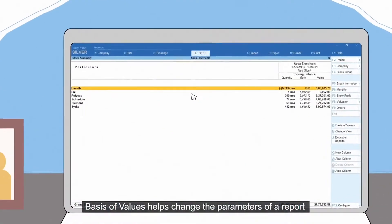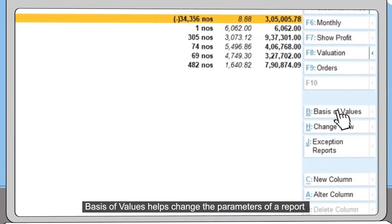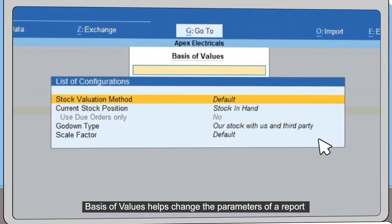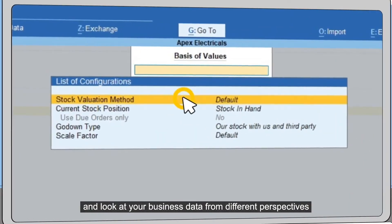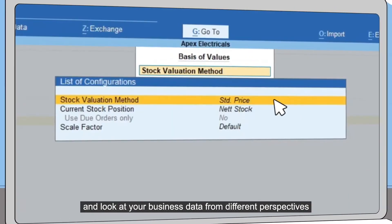Basis of Values helps change the parameters of a report and look at your business data from different perspectives.